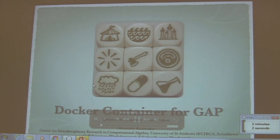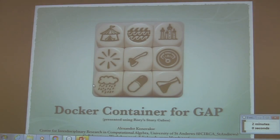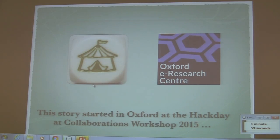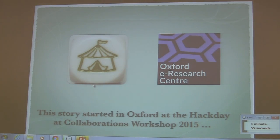Good morning. I'll give my talk with StoryCubes — it's a great tool to give talks. We only need to arrange the cubes and the story will be told by itself.